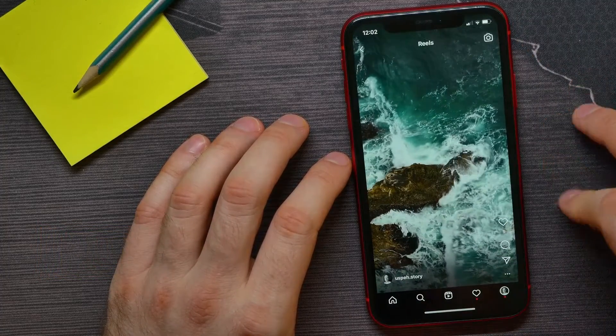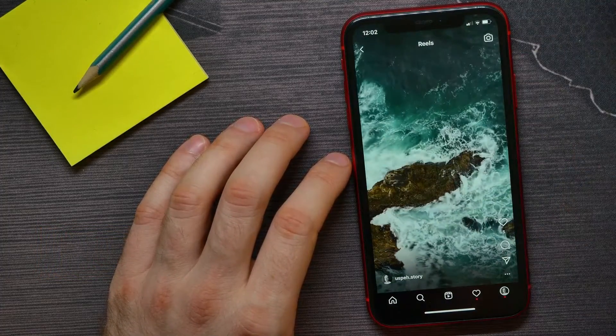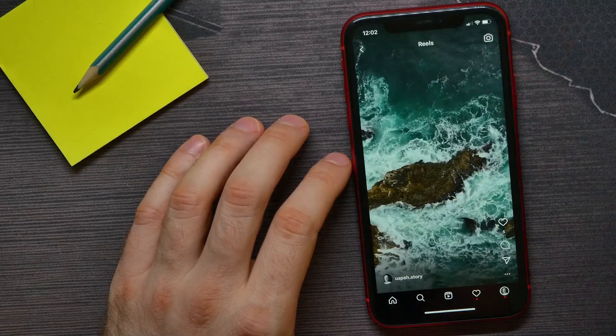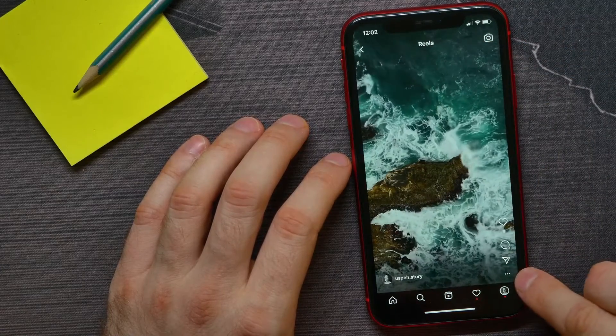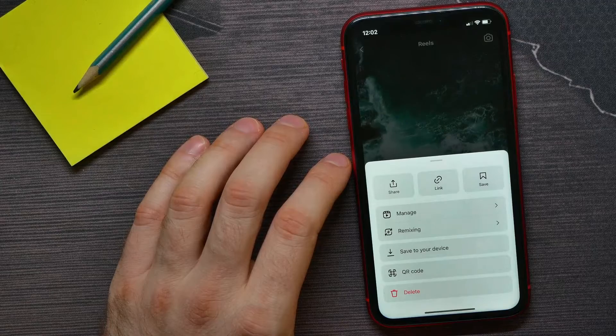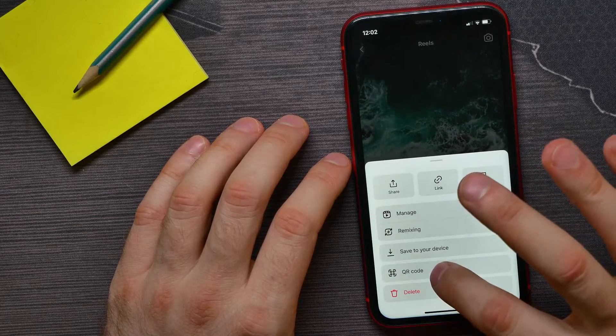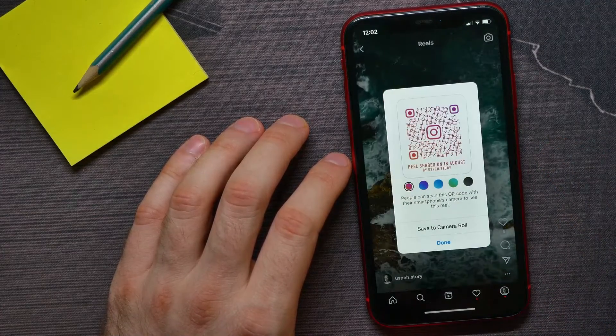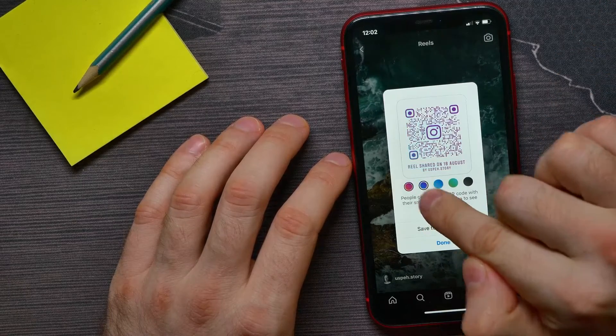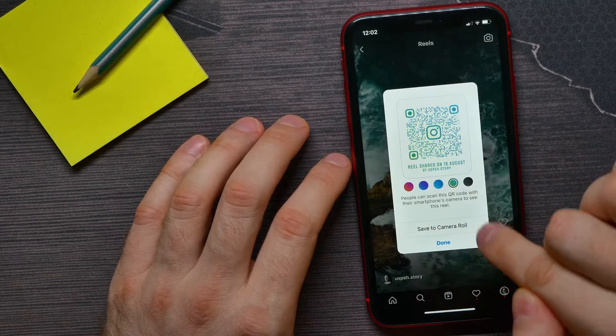Now, in order to create a QR code that opens that reel, all I have to do is hit the three dots icon and then tap where it says 'QR code.' Here I can tap on those circles to change the color of the QR code.